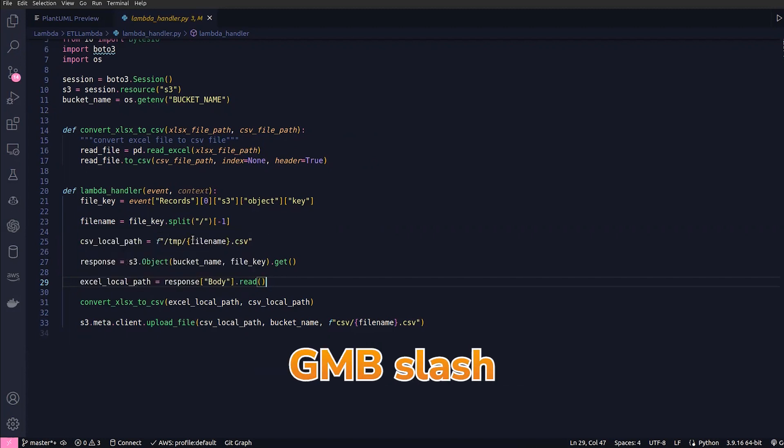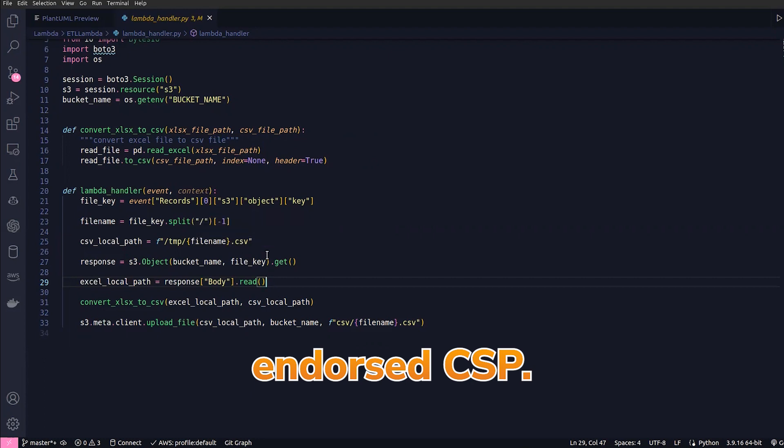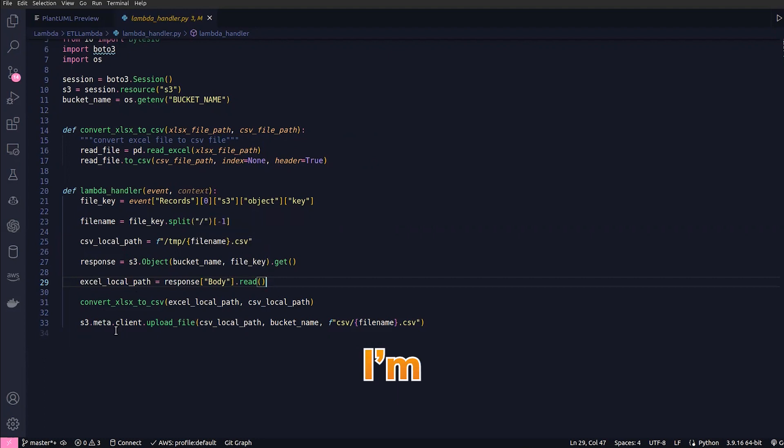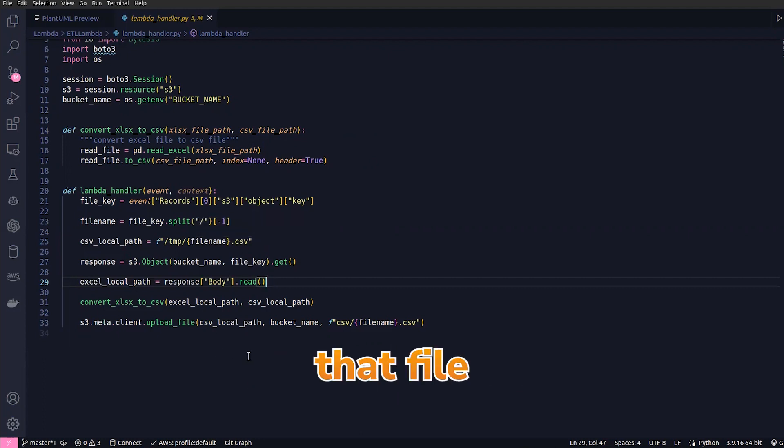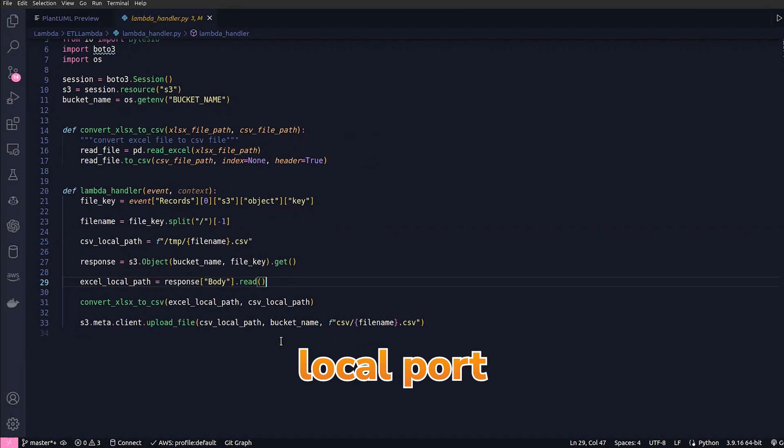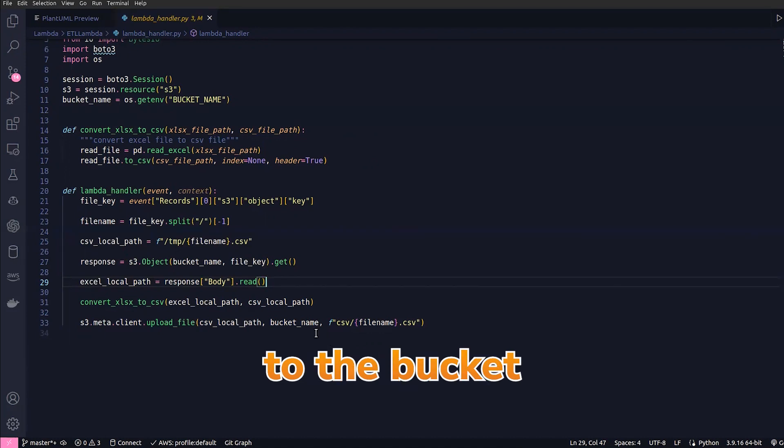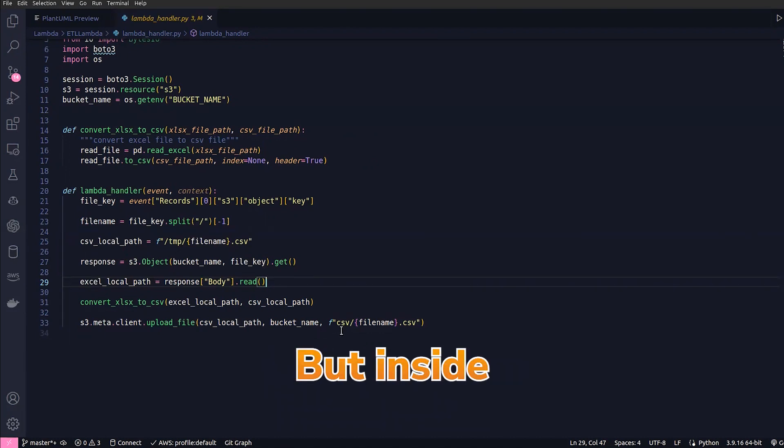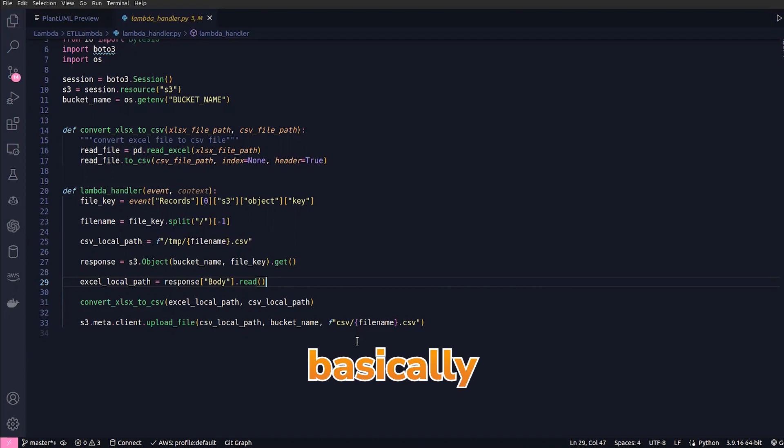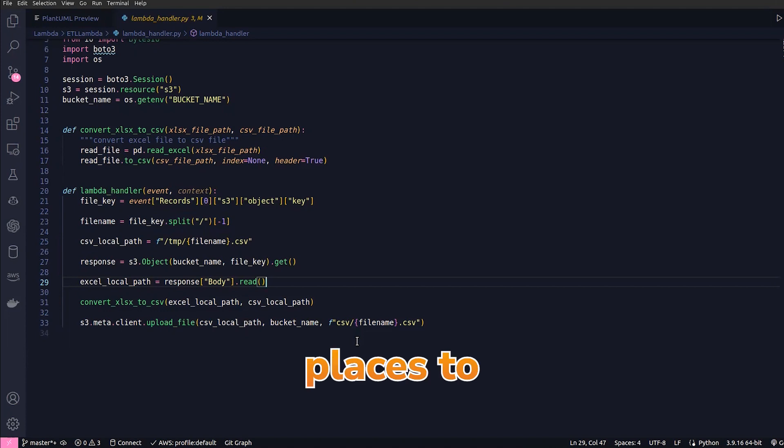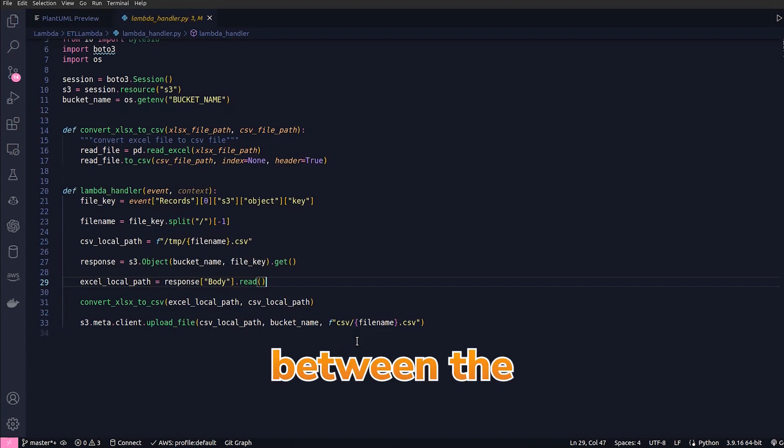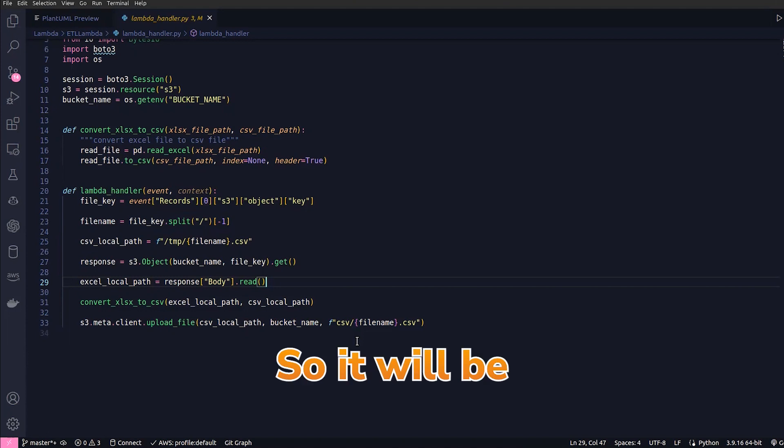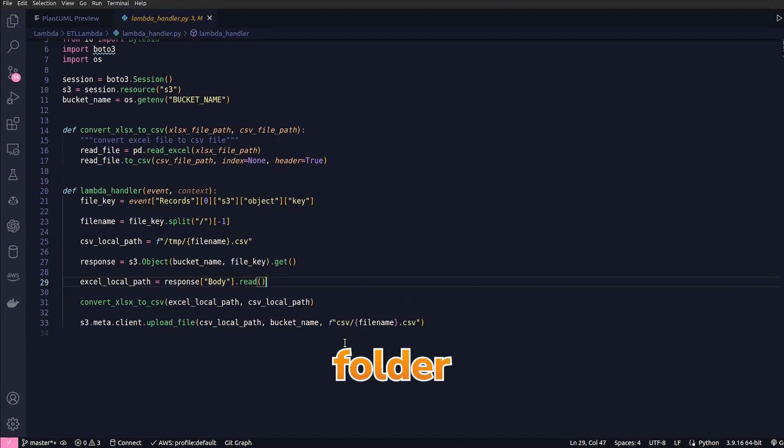I'm just uploading that file from the csv_local_path to the bucket name—the same bucket but inside a CSV folder. In S3 we don't have a folder structure, but we can use forward slashes to separate out or to create a hierarchy between the objects. The object will be put in the CSV folder in S3.